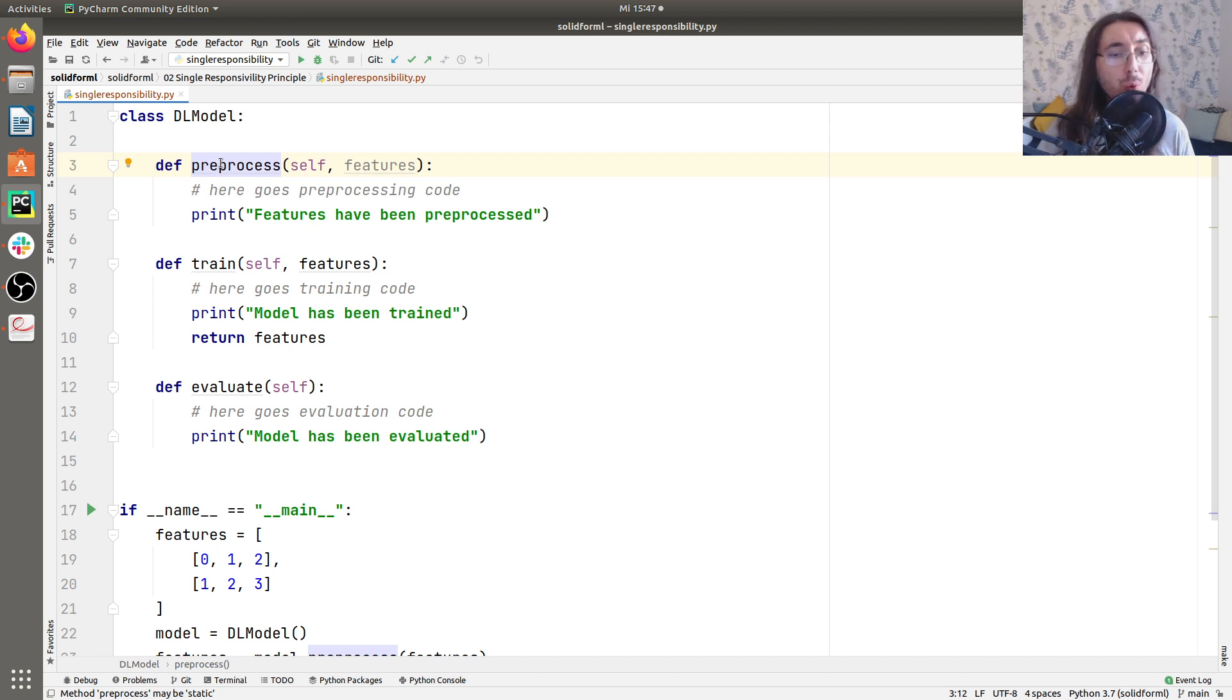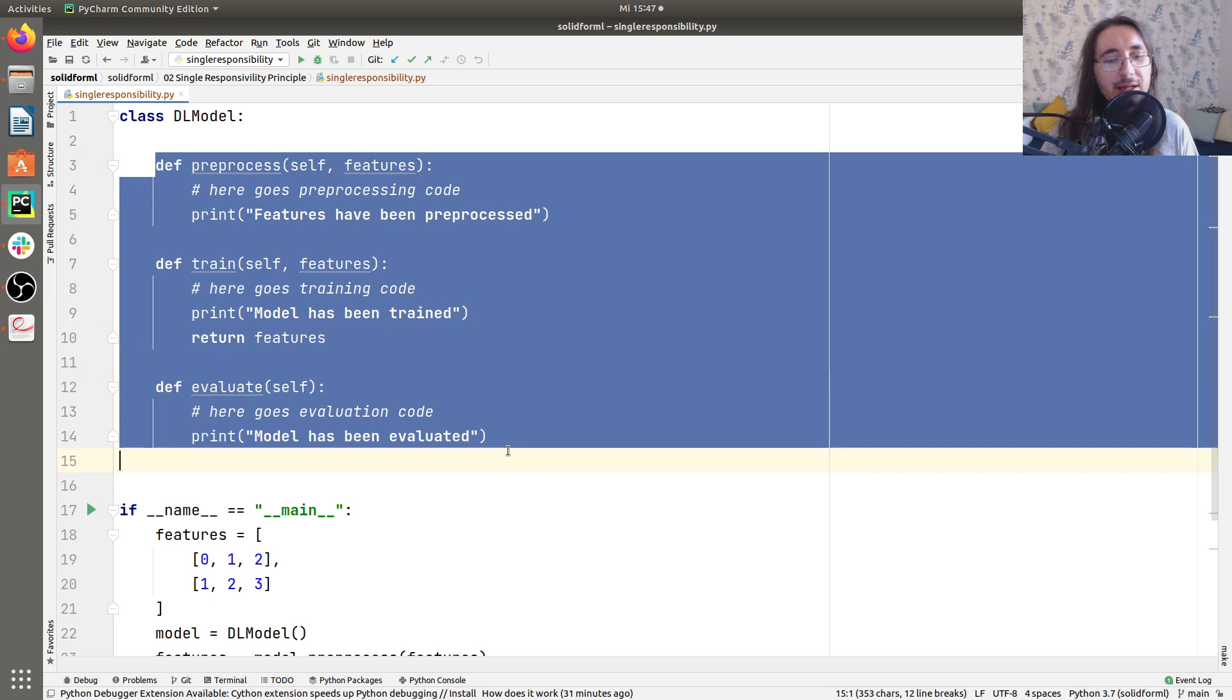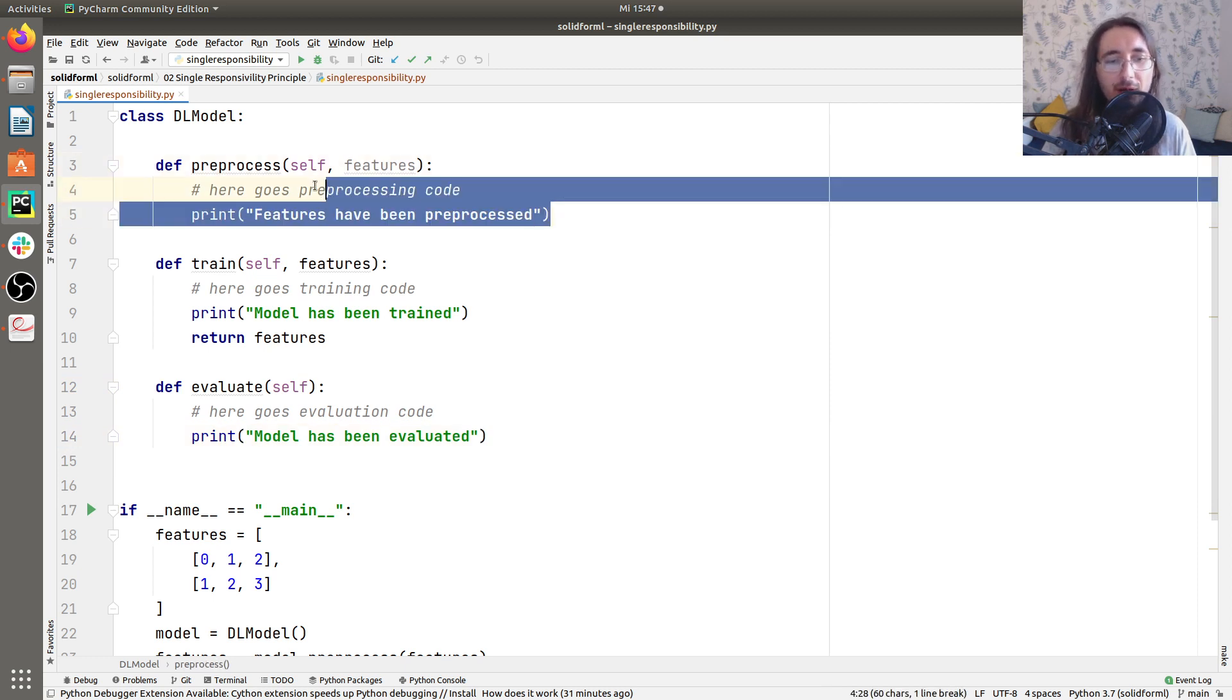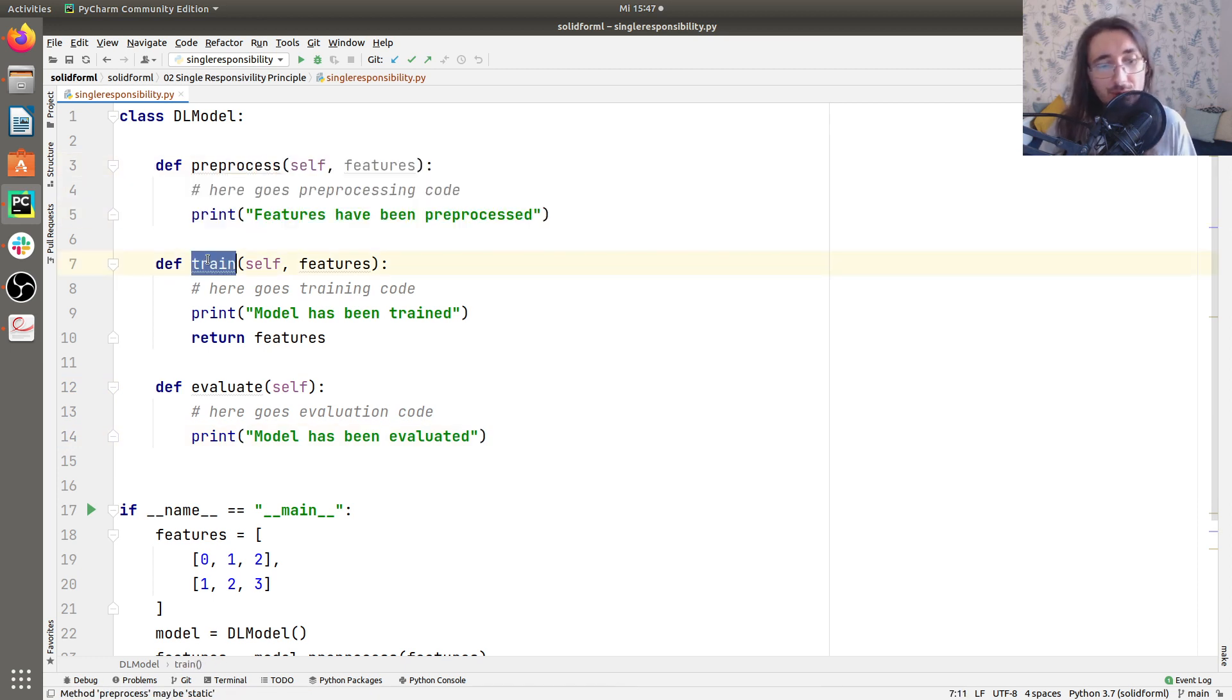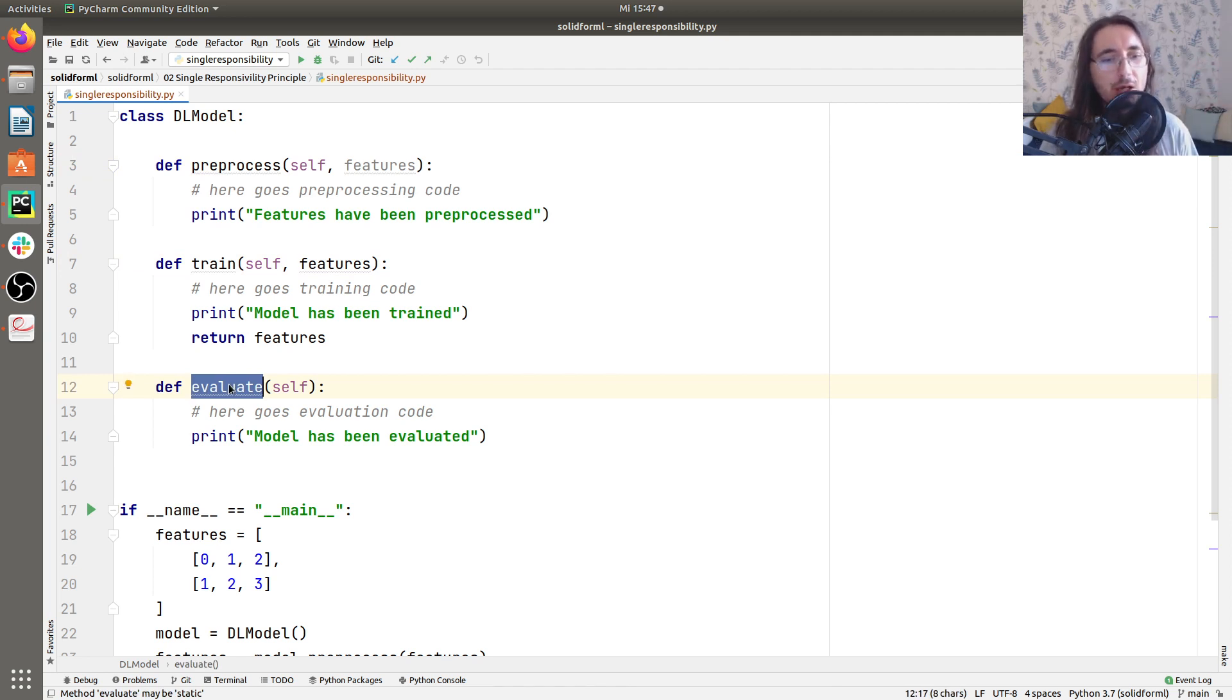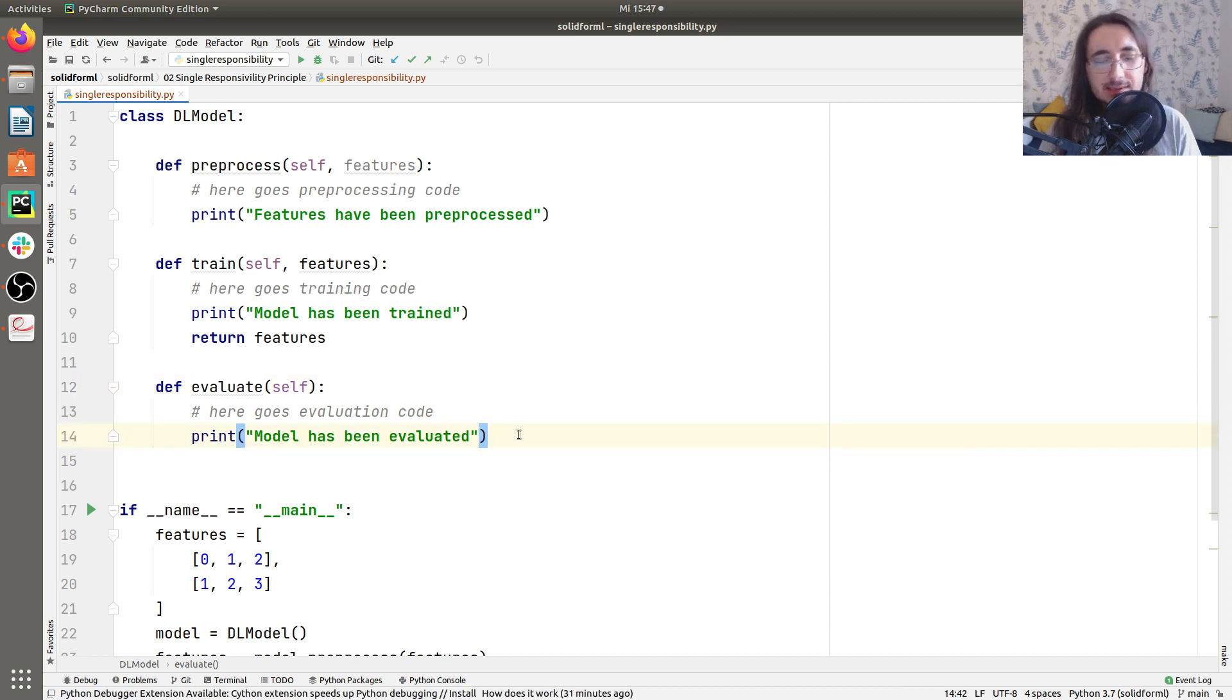But also, this class may actually become very, very large because here we only have like three basic public method stubs. But I can imagine that preprocess is going to need a lot of private methods. Same thing, perhaps, for training and for evaluation. So this is also going to be... It's going to become difficult to read. So now that we know that a DL model violates the single responsibility principle, let's try to fix it.